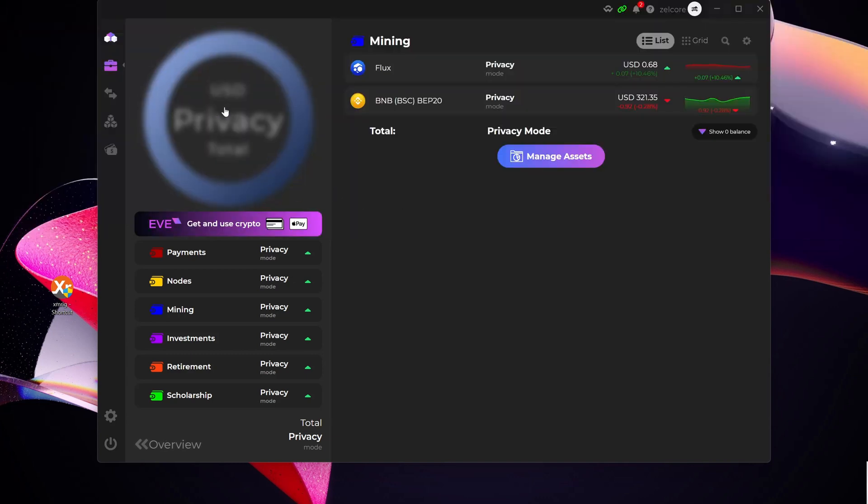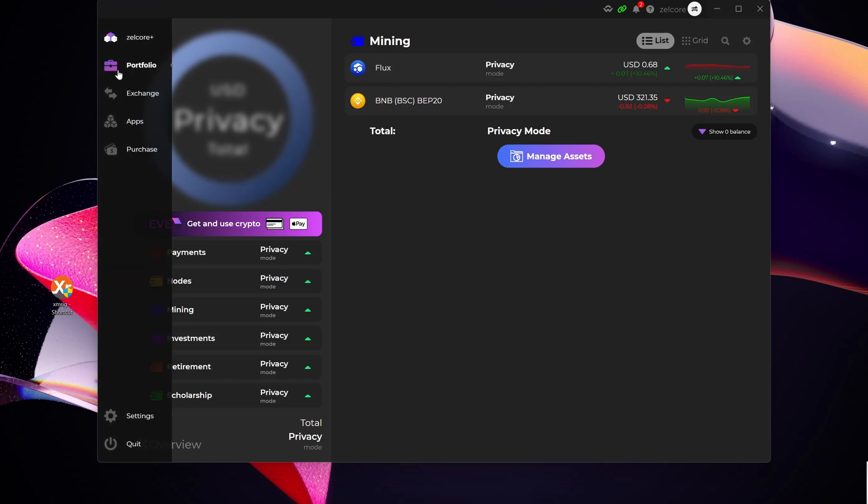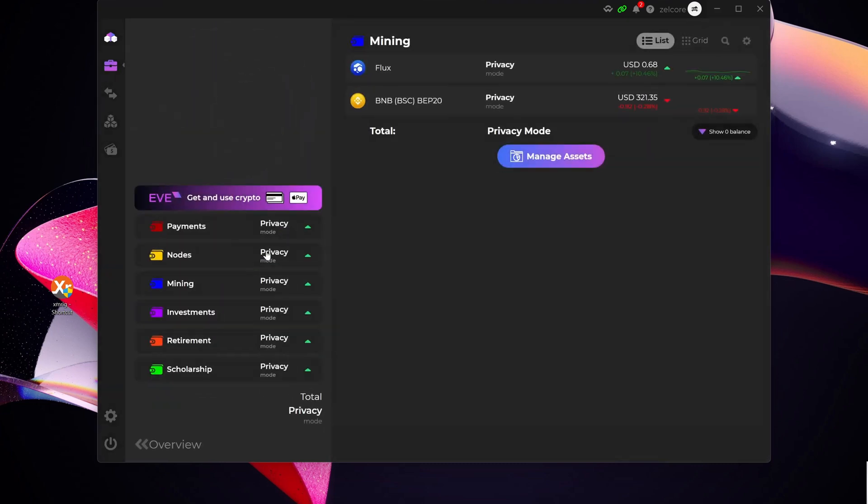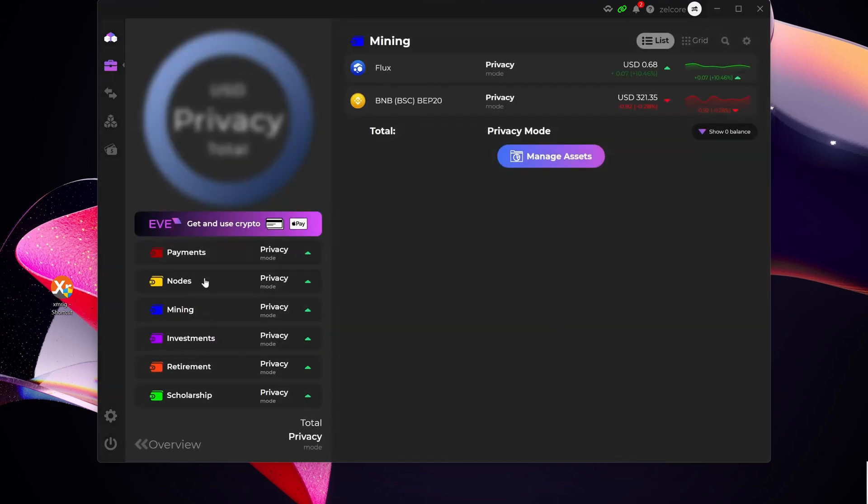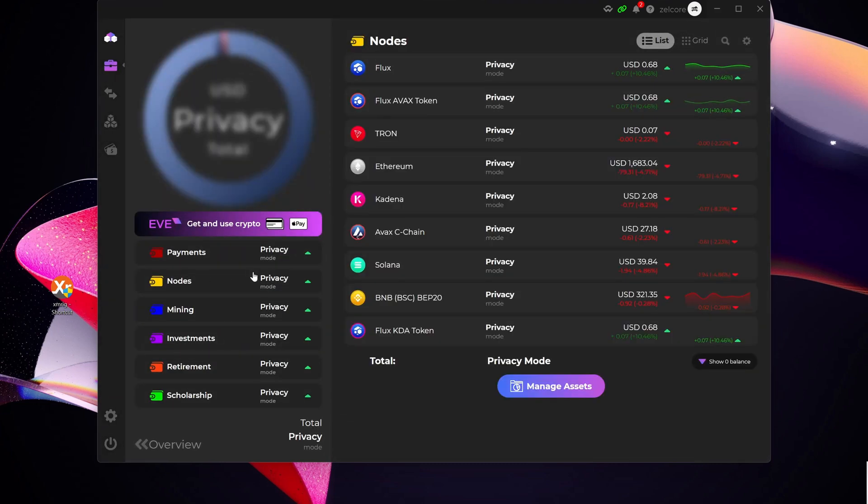Now the first thing that I wanted to mention, if I go to portfolio and I go to my nodes, you can see here I've already claimed my Flux AVAX token here. So you would see this here at the top.